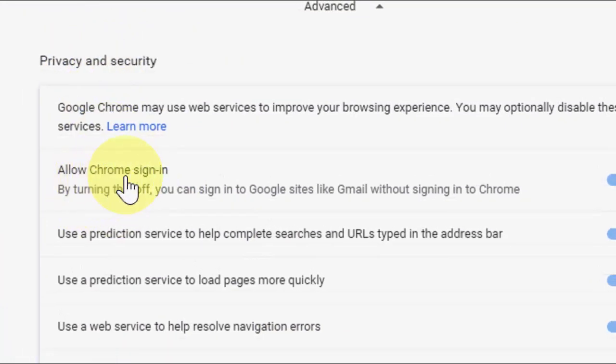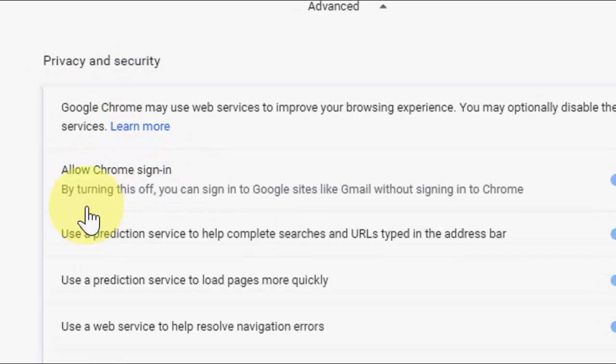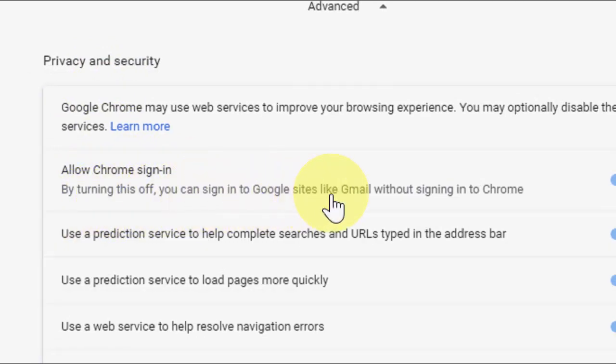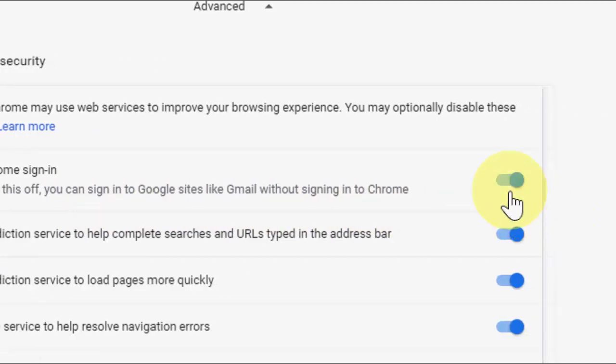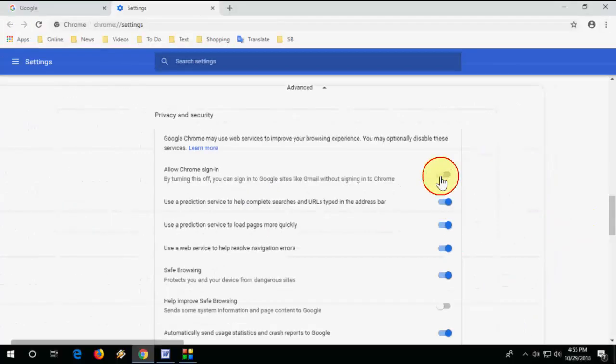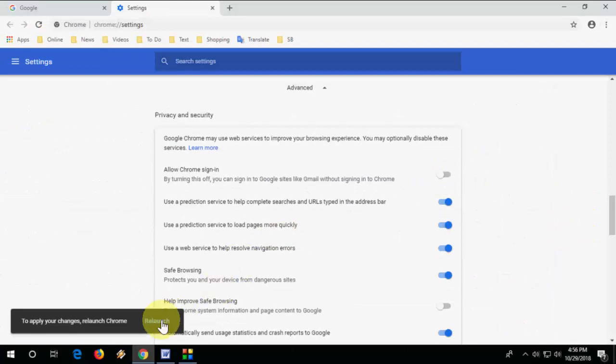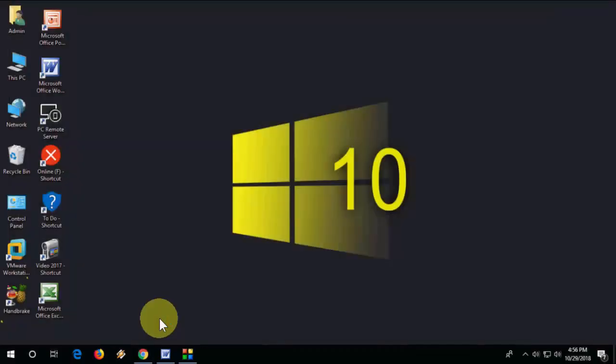here you can see Allow Chrome sign-in. By turning this off, you can sign in to Google sites like Gmail without signing in to Chrome. So you need to turn off this. Just turn off this and you need to relaunch your Chrome. Just relaunch it.